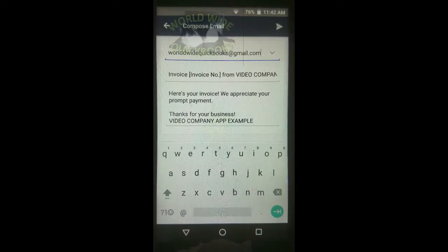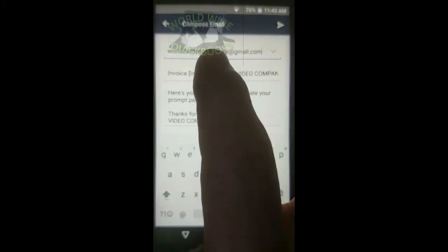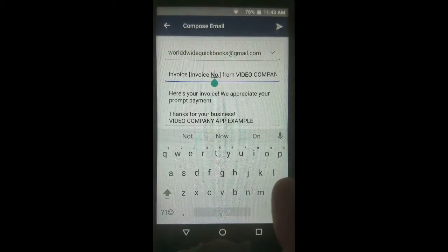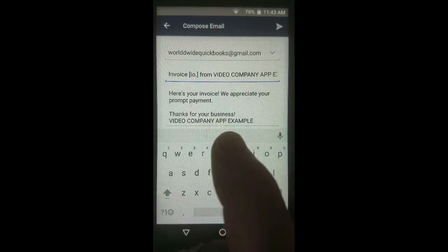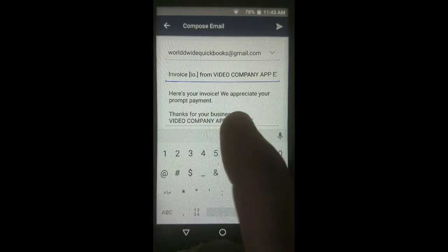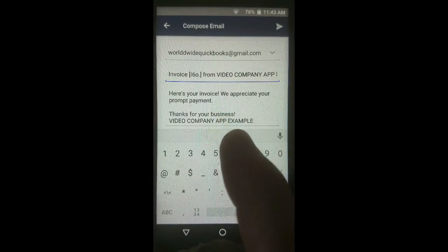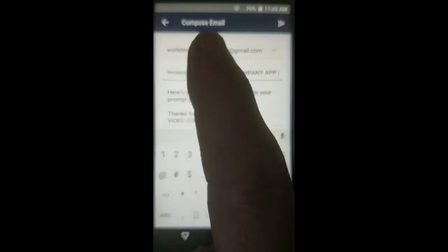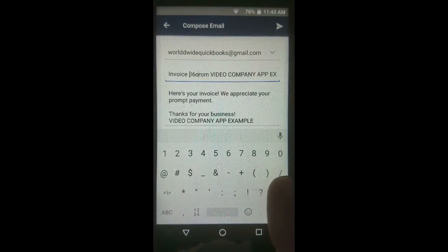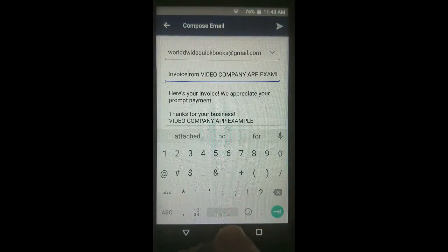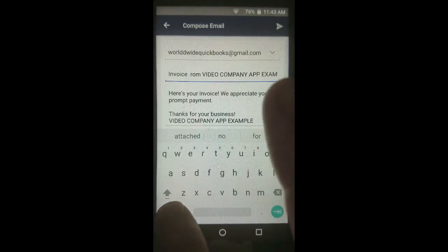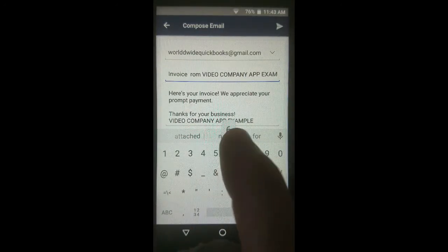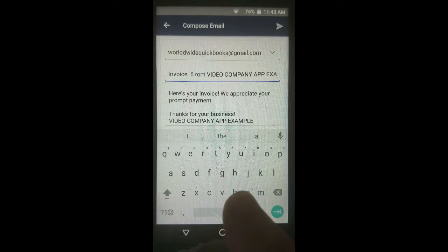I entered that off-camera. Now you're supposed to put in the invoice number, so I can tap here, remove what QuickBooks put, and put six. You can adjust the text any way you want, and you can pretty much put anything you want in the email by typing the text.